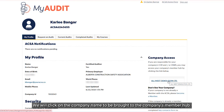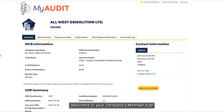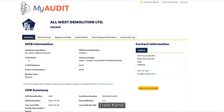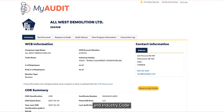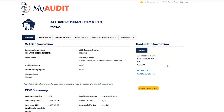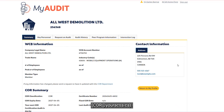We will click on the company name to be brought to the company's Member Hub. Welcome to your company's Member Hub. Here you can view your company's account information such as company name, trade name, WCB account number, and industry code. This page also displays your contact information — phone and email. You can request changes to your company information by emailing the core department at core@youracsa.ca.